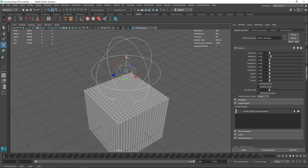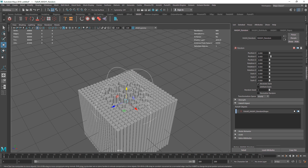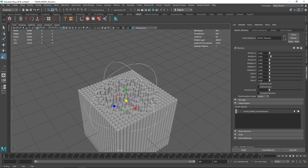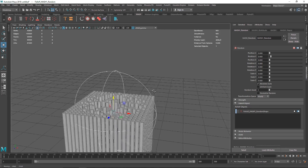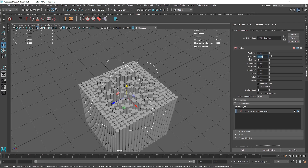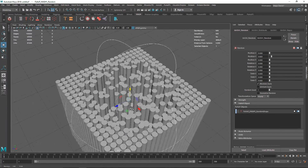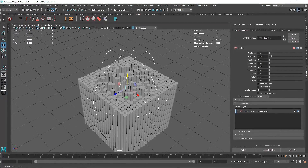If you want, you can animate this: hit S to set a keyframe, move forward, hit S again, then move or scale the falloff up. I think this is looking quite good. You can also change the overall value to increase the displacement even more.